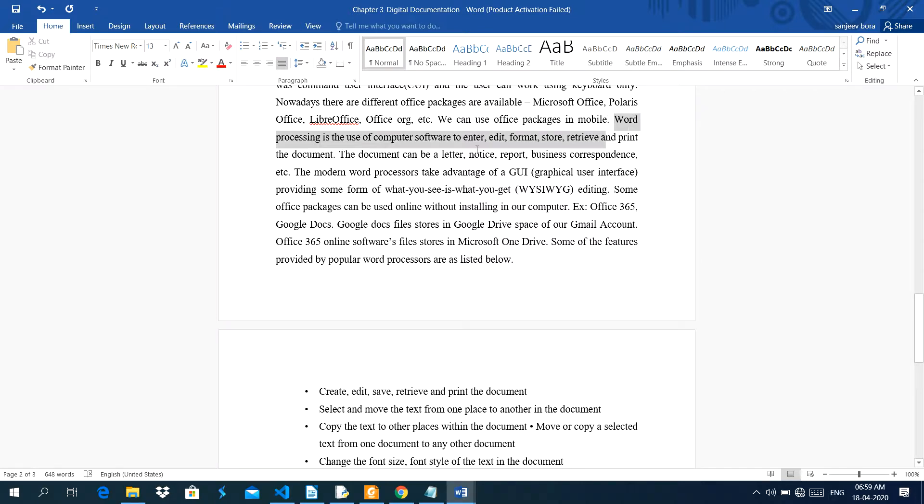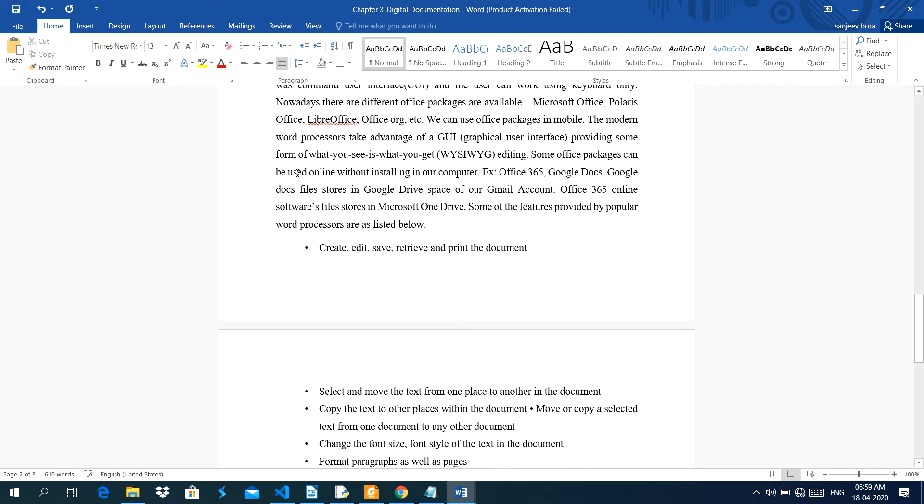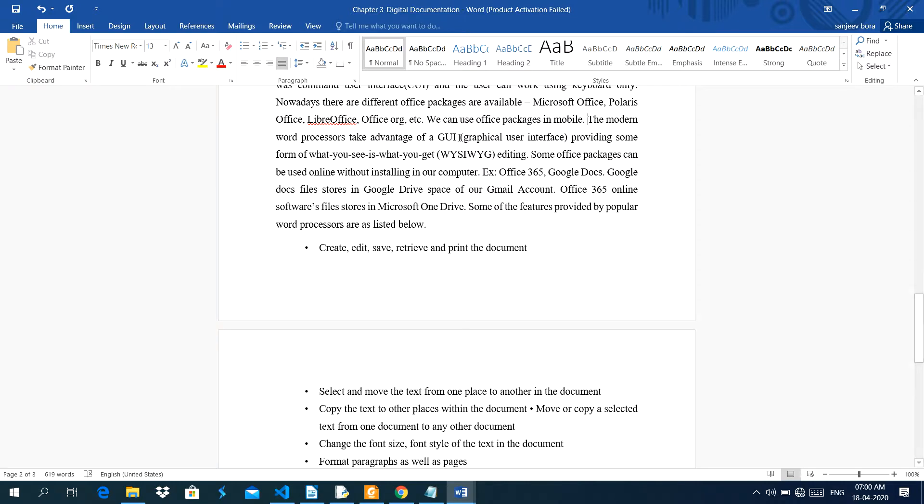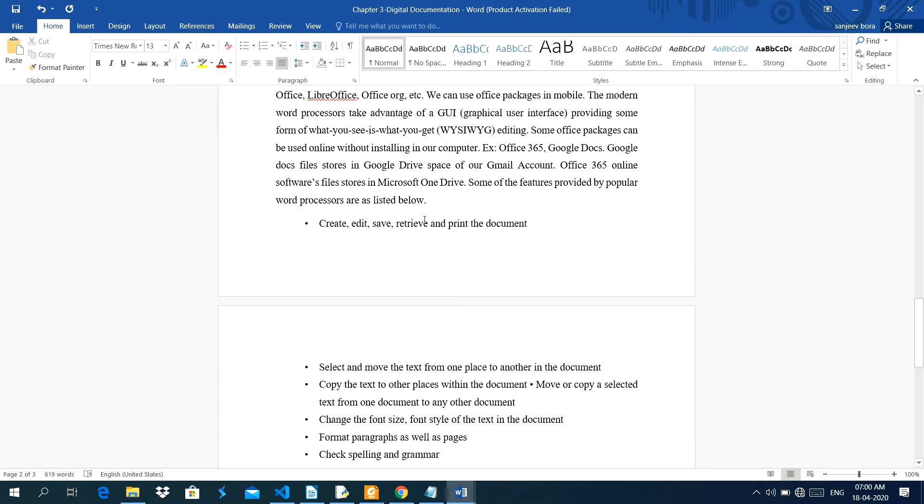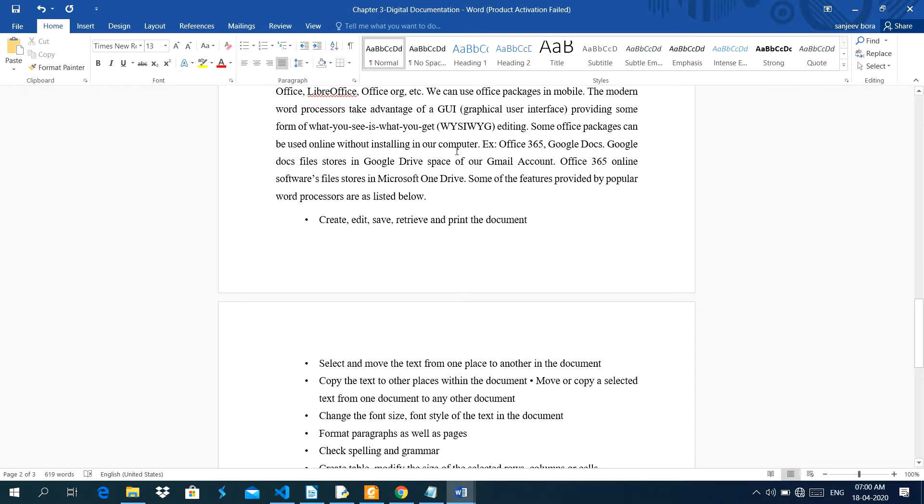Nowadays you see, the modern word processor takes advantage of GUI, Graphical User Interface. Graphical User Interface means where you can use the mouse. And using mouse, no need to learn commands or shortcut keys of a software. But the main thing, you should have keyboarding skills. And if you learn shortcut keys, it is an add-on advantage for working in a software. Providing some form of what you see is what you get editing means this is the aim of the GUI software. Whatever you see, whatever you get. Some office packages can be used online without installing in our computer. Like Office 365, Google Docs. Google Docs files store in Google Drive space of our Gmail account. Office 365 online software files store in Microsoft OneDrive.